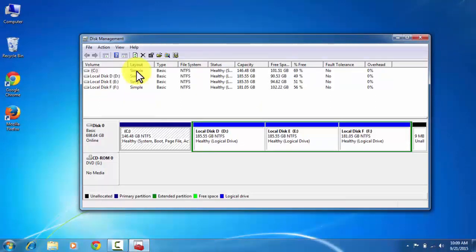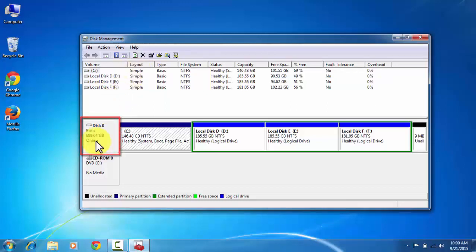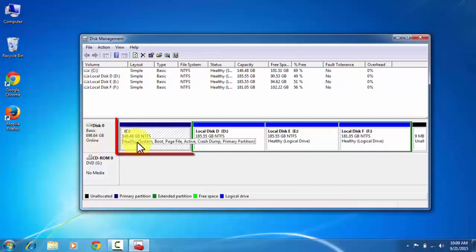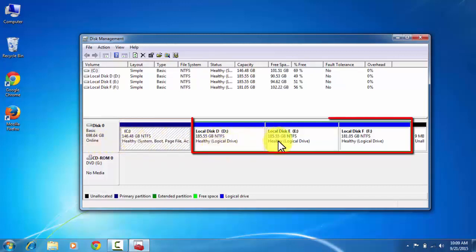Now you can see here your local disks available in your computer. This is the basic disk space available in your computer. This is primary disk and these all are the logical drives.